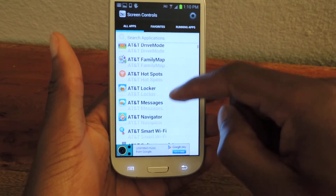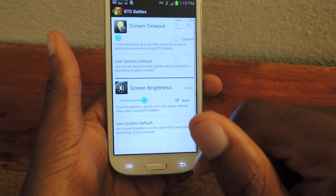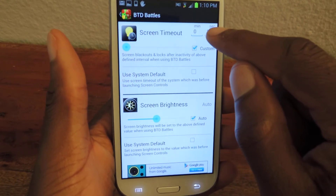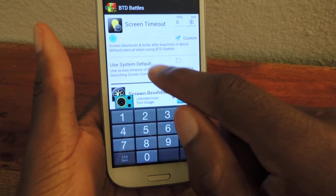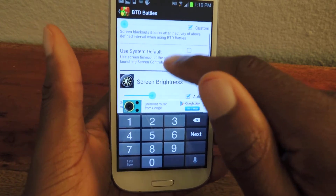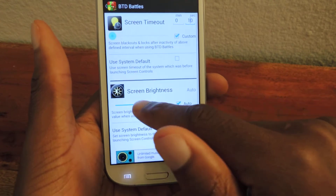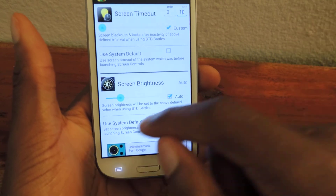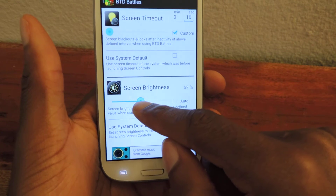We're just going to go back and show you an example. It's pretty easy to use — we've got Bloons Tower Defense in here. You can see that I can set the screen timeout to, let's say, 10 seconds, and hit next. Then I can adjust the brightness right here. I can hit auto and it will automatically adjust as it would regularly, or I uncheck that box and I can move it to whatever I want myself.